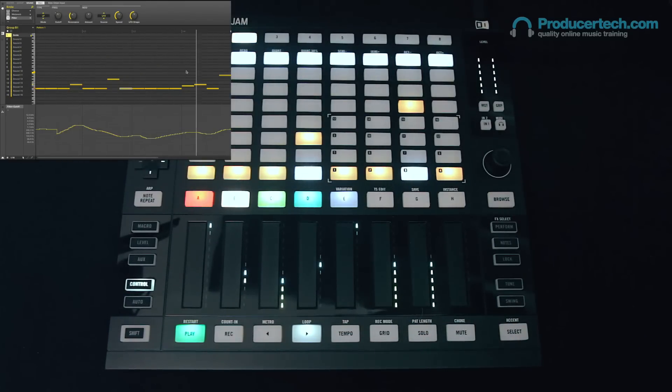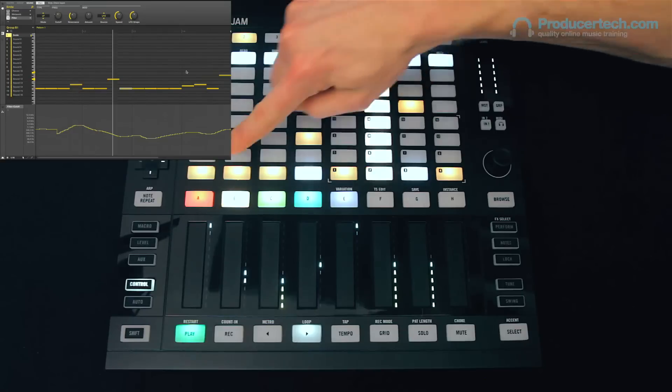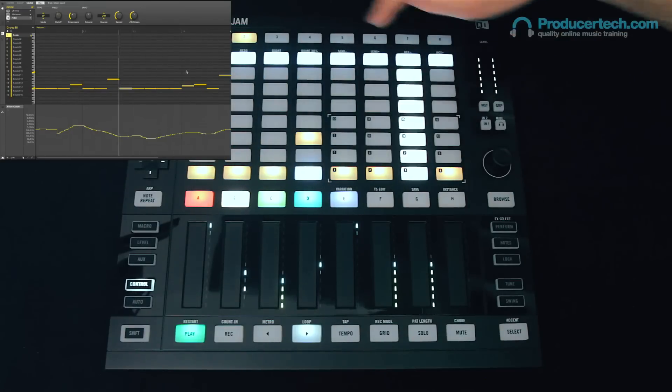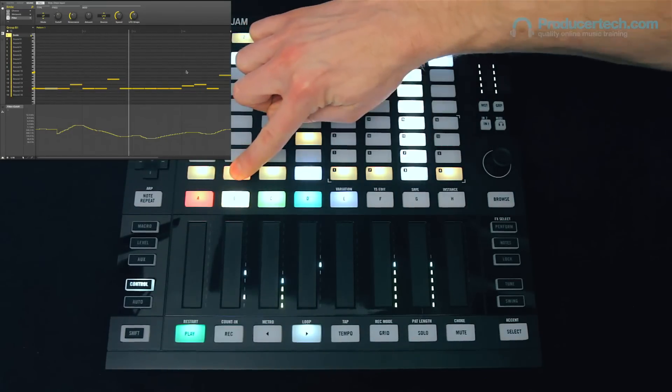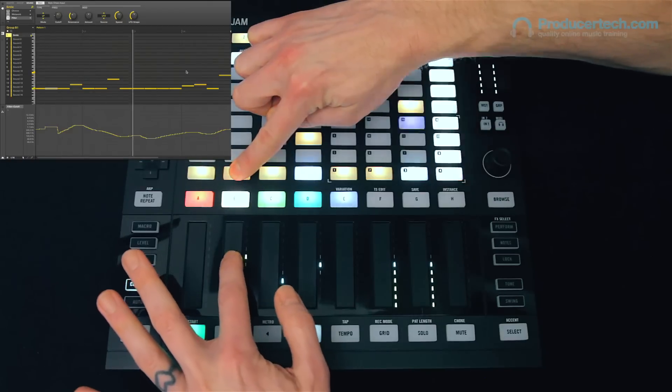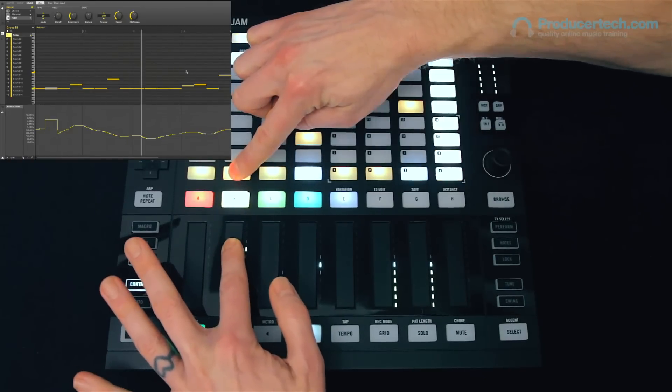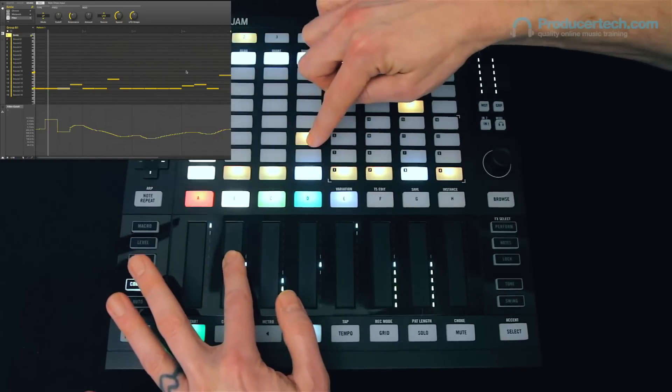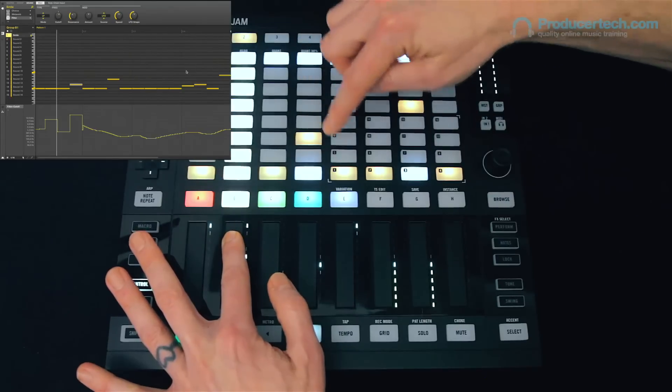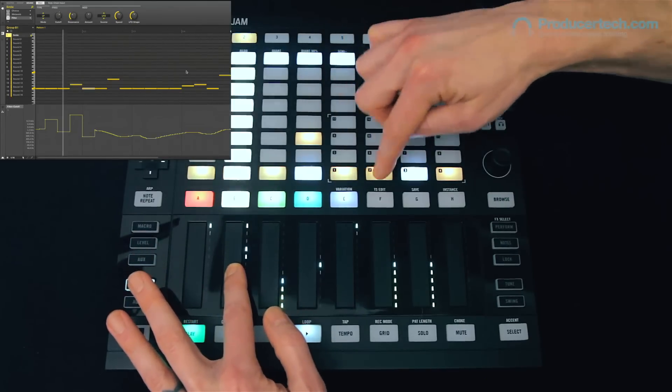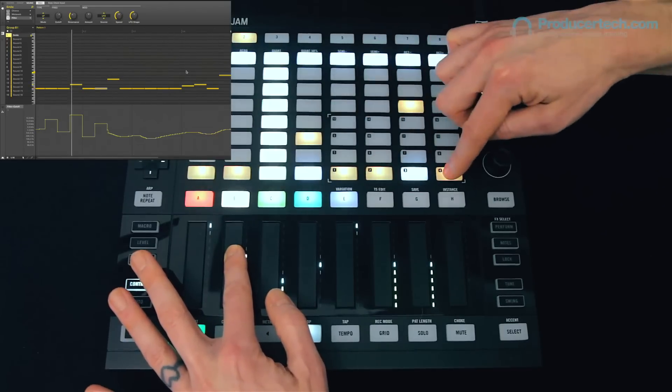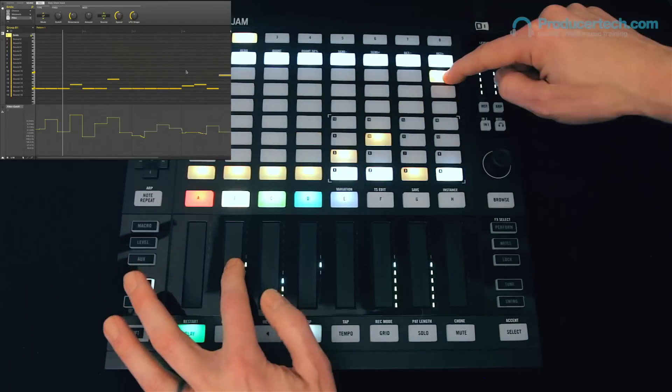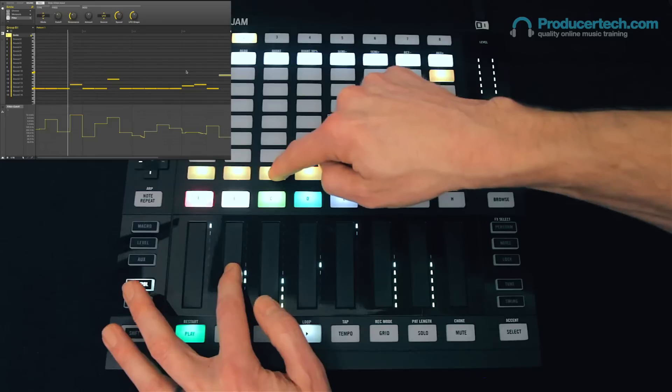But if I want to create a more robotic or jumpy effect, then I can actually set a precise value of the cutoff for each step just by pressing and holding it, and then adjusting the parameter, as you can see. So some great new event editing features there.